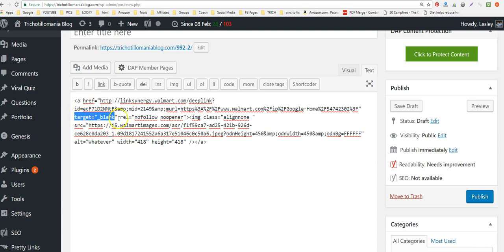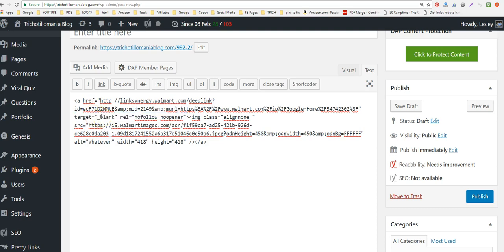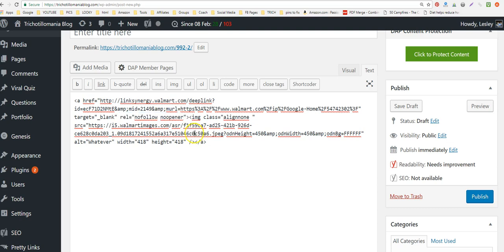Actually I put on two things: target blank, which opens the link in a new window — I want it to open in a new window because it's an affiliate link and I don't want to take visitors off my site right away. I want to keep them on my site while the affiliate opens in a new window. The second is the nofollow code — I'll put both in the description.